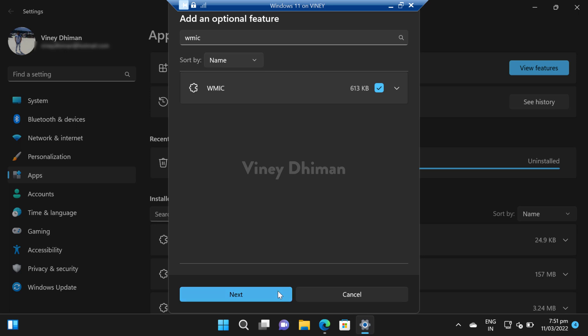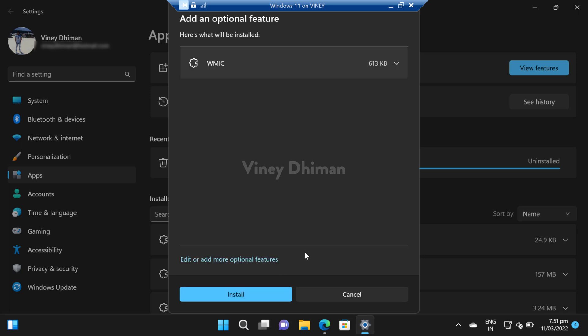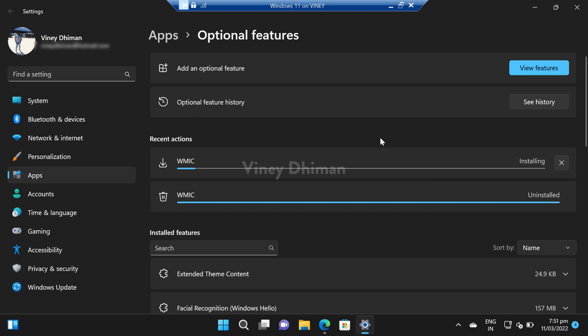Then you need to click next and then click install. This will start installing VMIK. It will take a minute or two, so you need to wait.